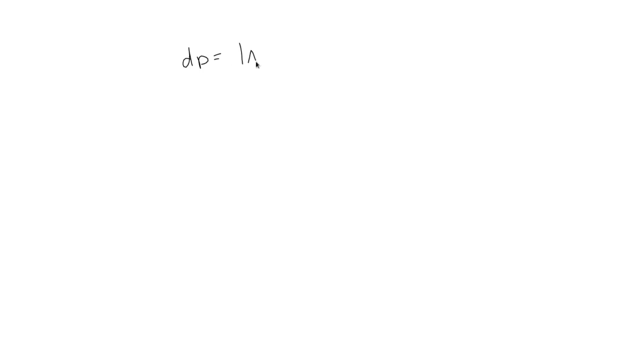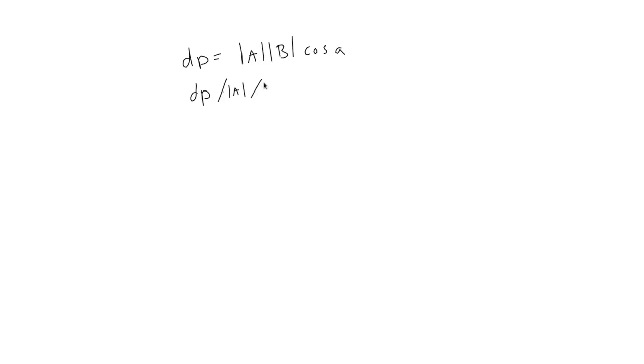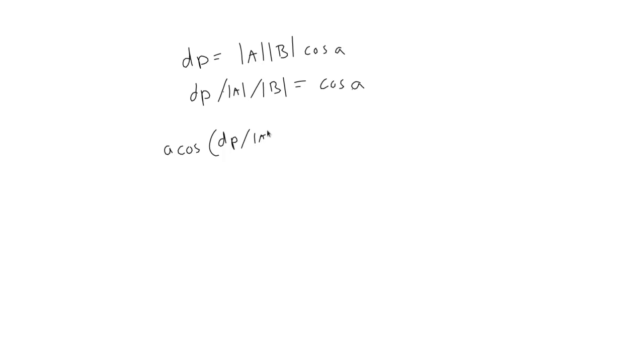Another thing it can be used for is finding the exact angle between two vectors. This is where we jump back into the original formula for the dot product. Remember I told you to keep it in mind. Here it is. So we can reverse engineer this. We already have the dot product. What we want is that angle, A. We can easily figure out the magnitude of both vectors. So if we divide both sides by those, we get dP divided by the magnitude of A divided by the magnitude of B equals the cosine of A. Now we can remove the cosine by taking the arc cosine of both sides. So we get A cosine of dP divided by magnitude of A and magnitude of B equals the angle. So there's our angle.